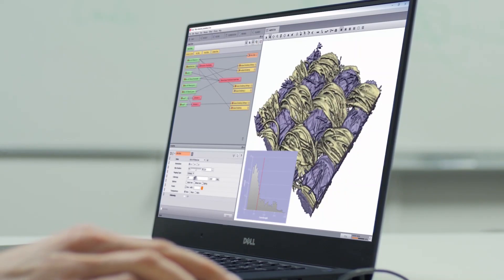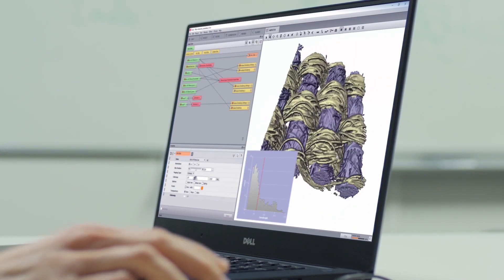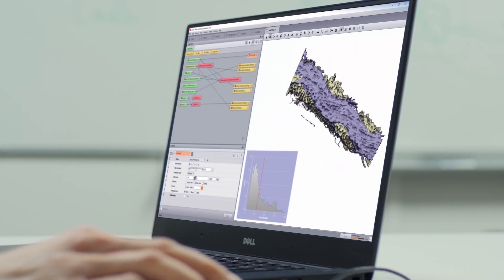There are many software applications for looking at CT data on the market at the moment. A larger number of applications are freeware, which you can just download.